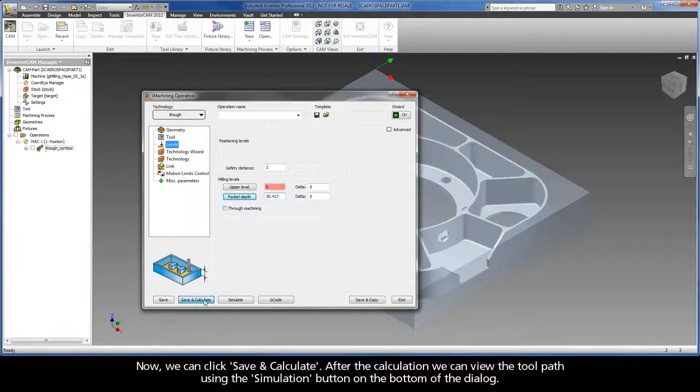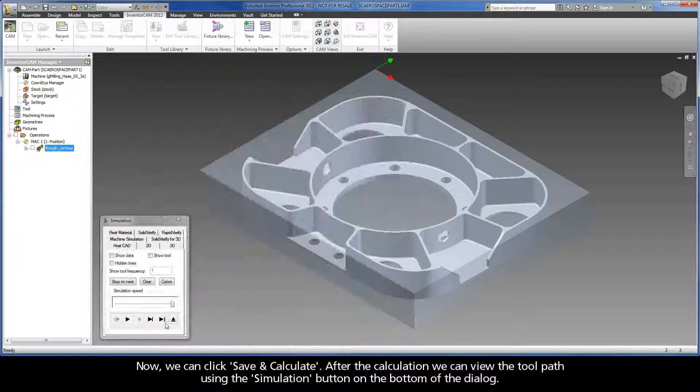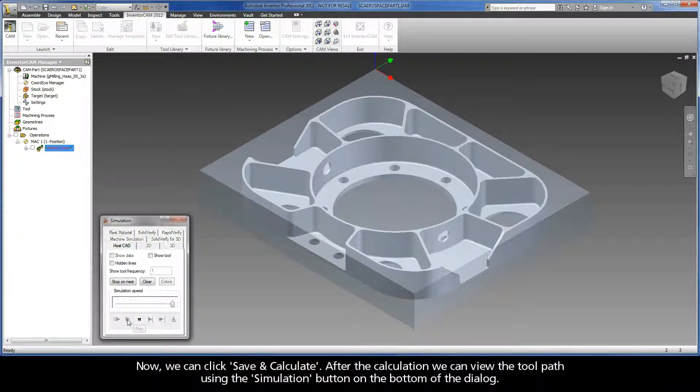After the calculation, we can view the toolpath using the simulation button on the bottom of the dialog.